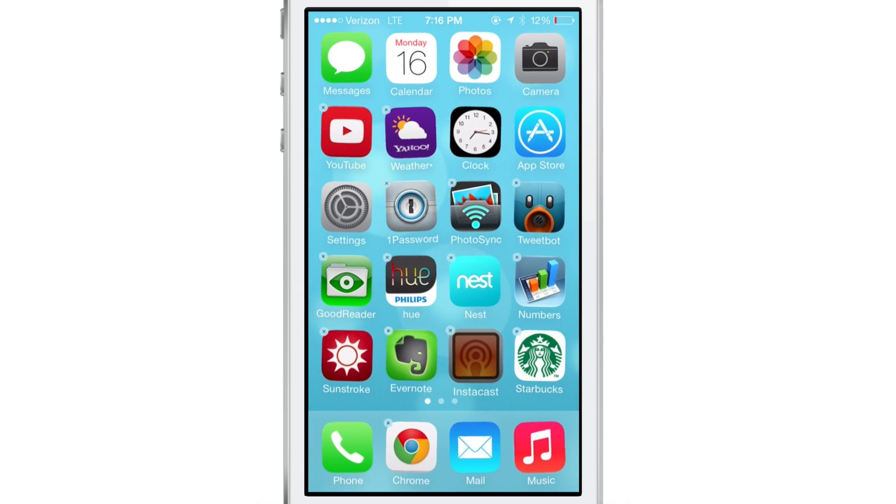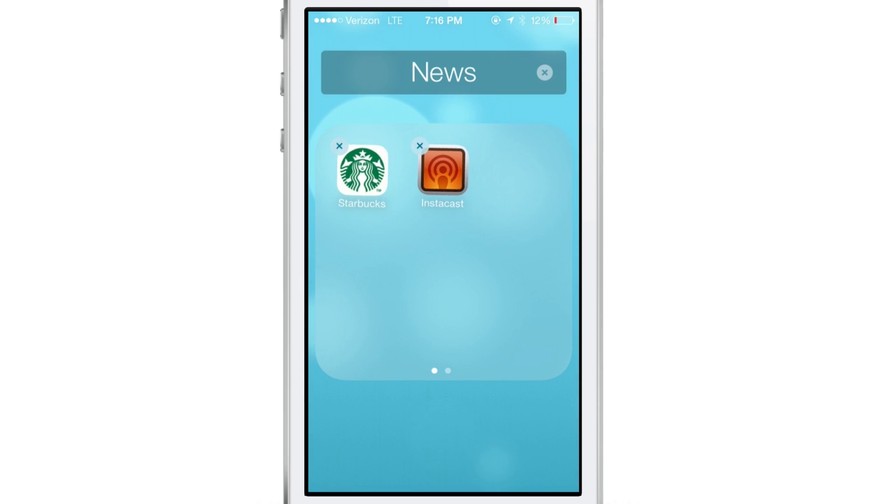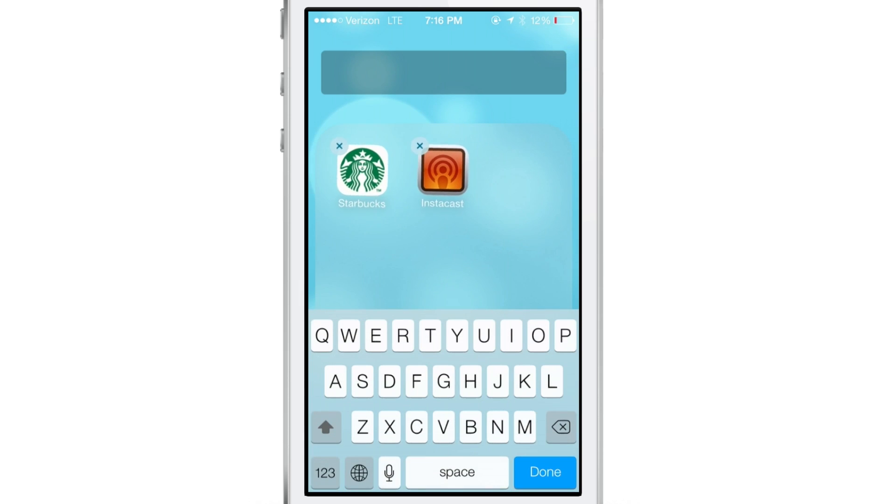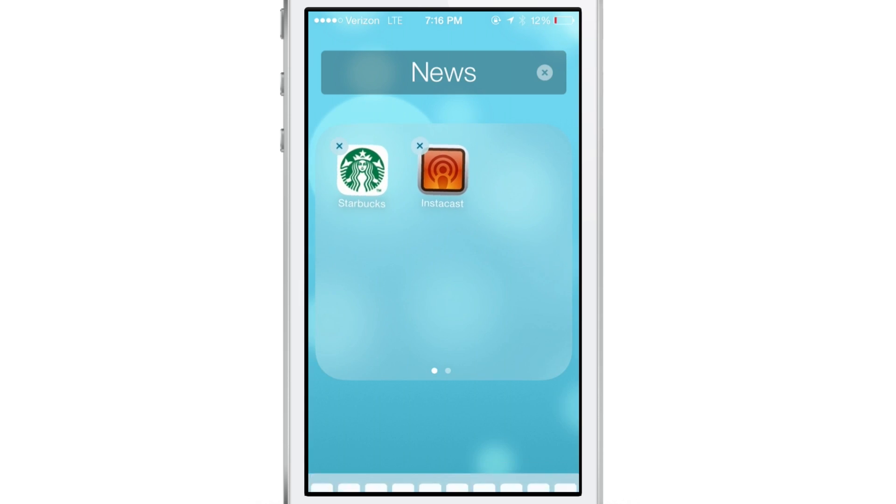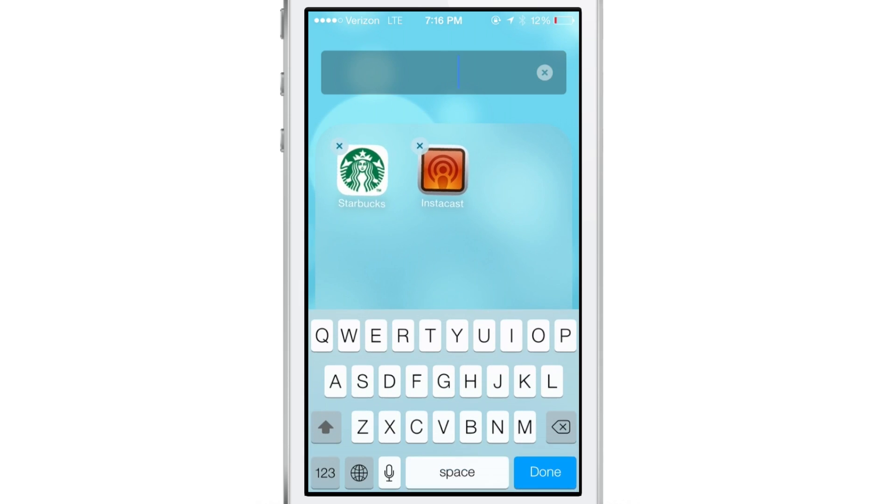Now to do this, you need to use the Starbucks app. Normally when you create a folder, this is all you do. You just drag it in just like that, drag one app on top of the other. Then you get the name or you can name the folder.